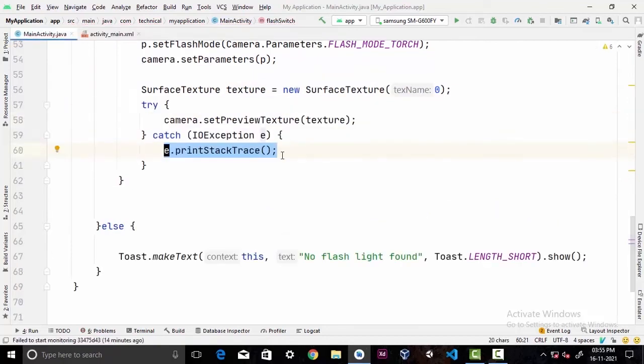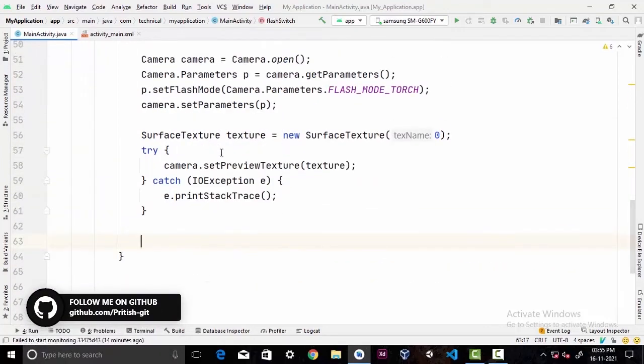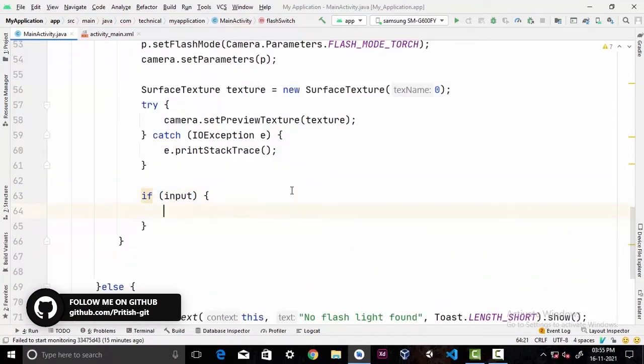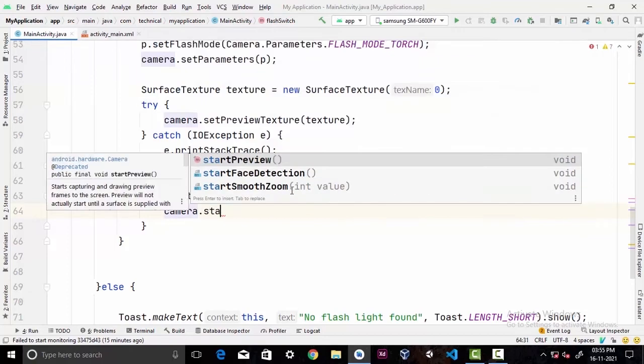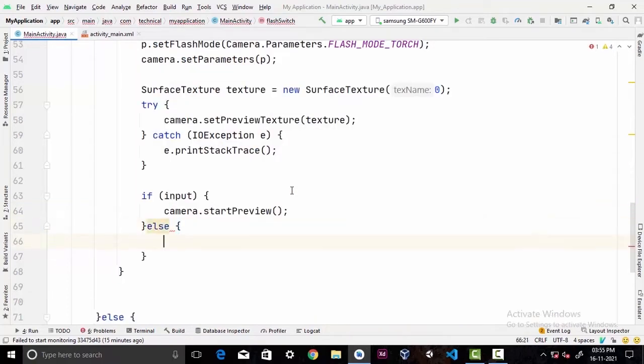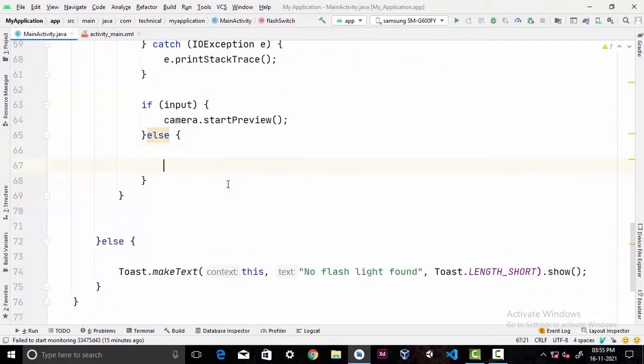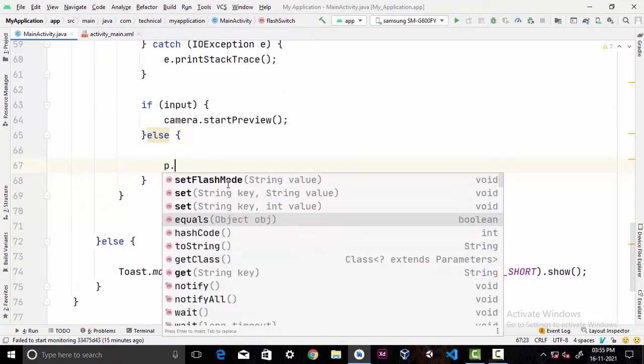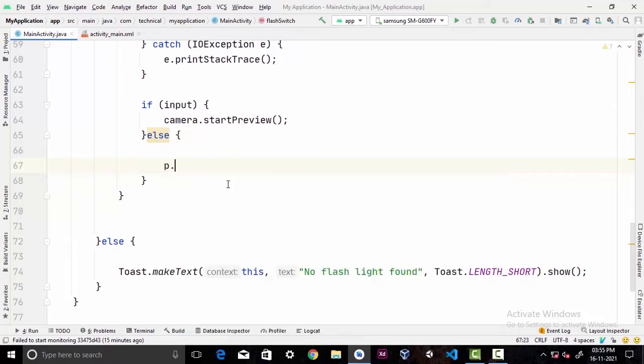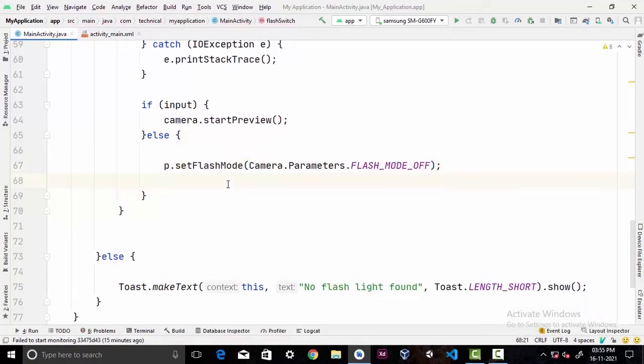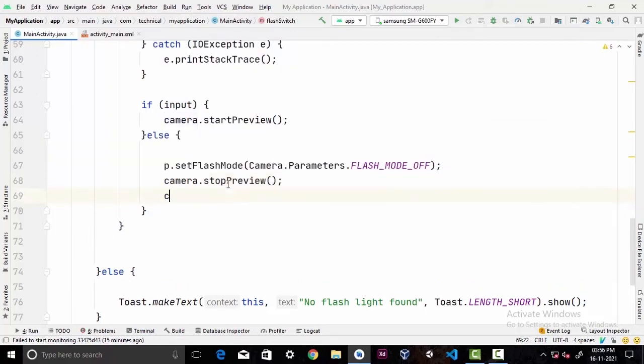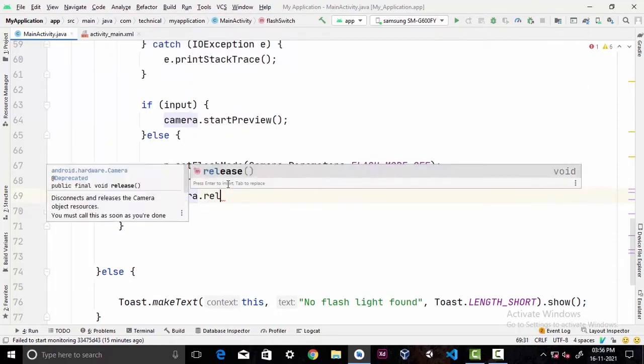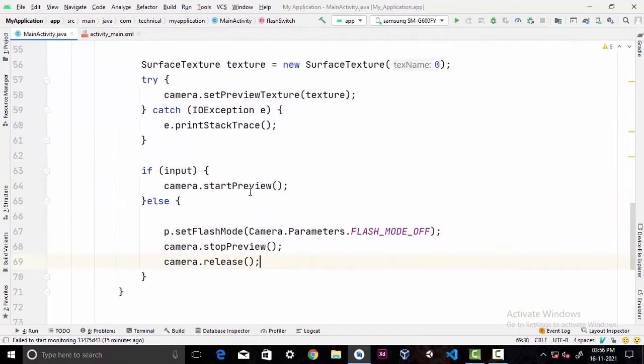Now we have to check our input. If it's true then we're gonna call camera.startPreview() and it's gonna turn our flashlight on. Else, to turn off the flashlight we're gonna call p.setFlashMode and pass FLASH_MODE_OFF. Then we're gonna call camera.stopPreview() and camera.release() to turn off our flashlight. That is all for our method.